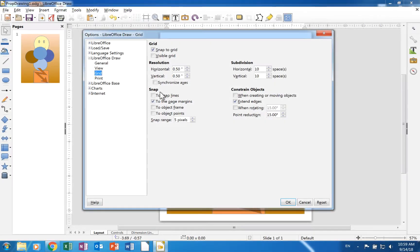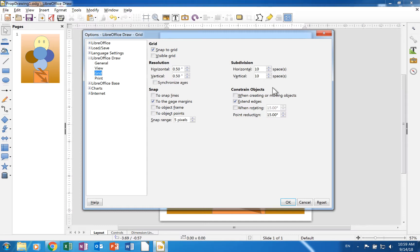The snap and constrain objects or snap position sections have items that help users position objects on the canvas.